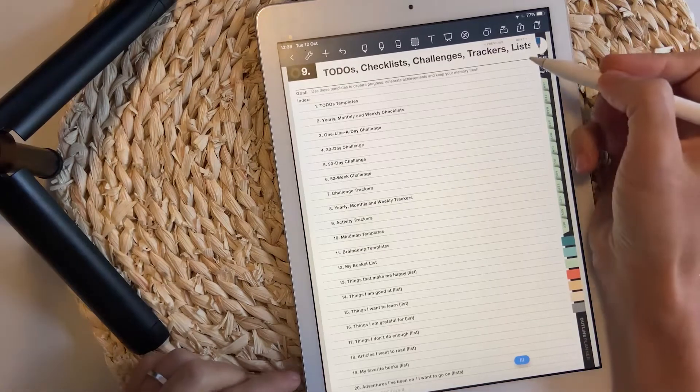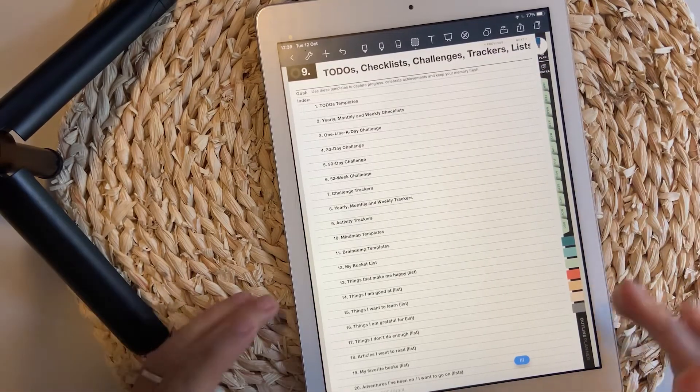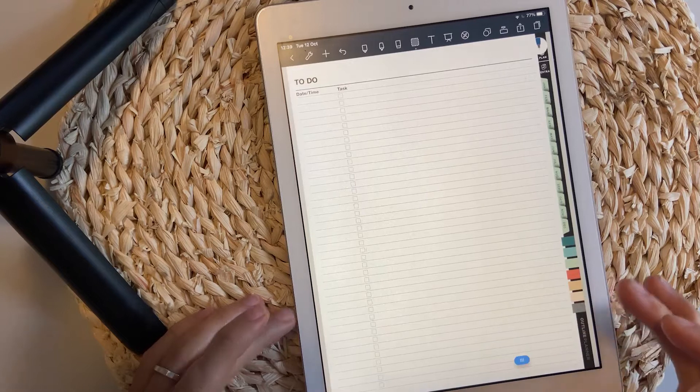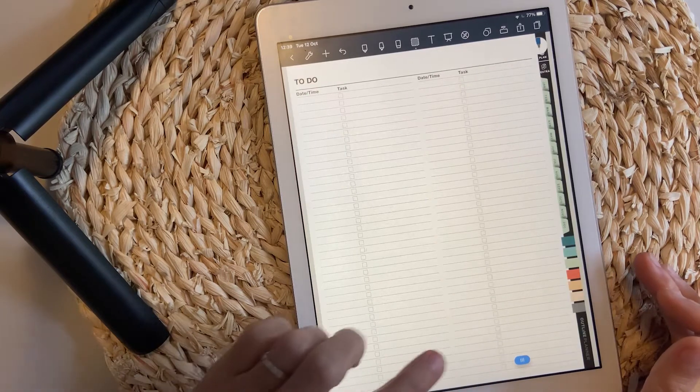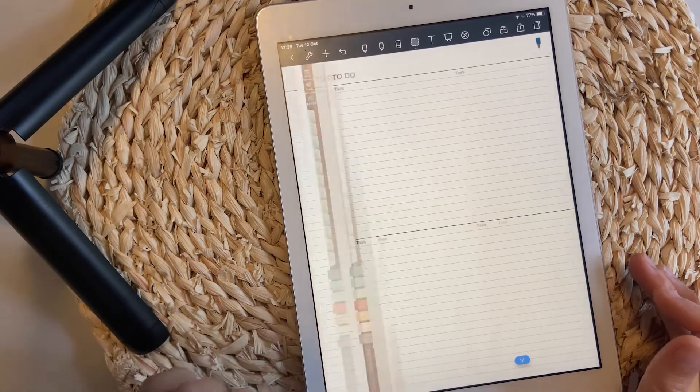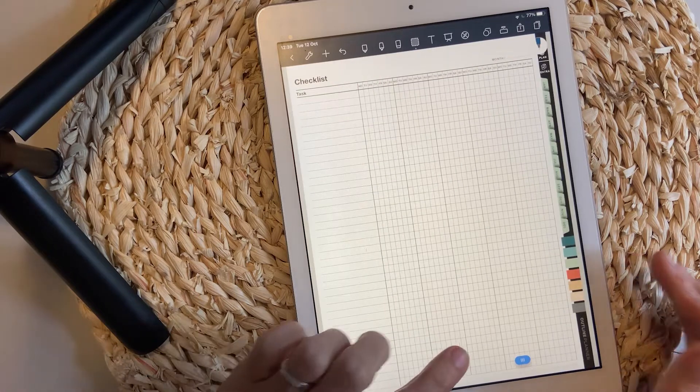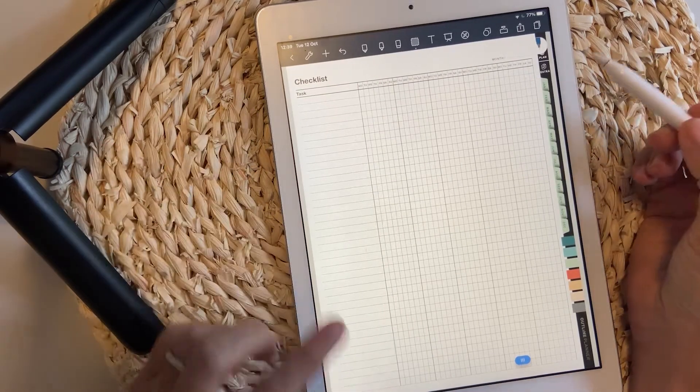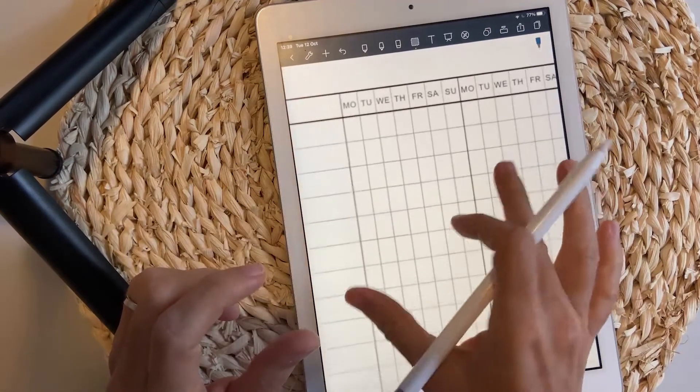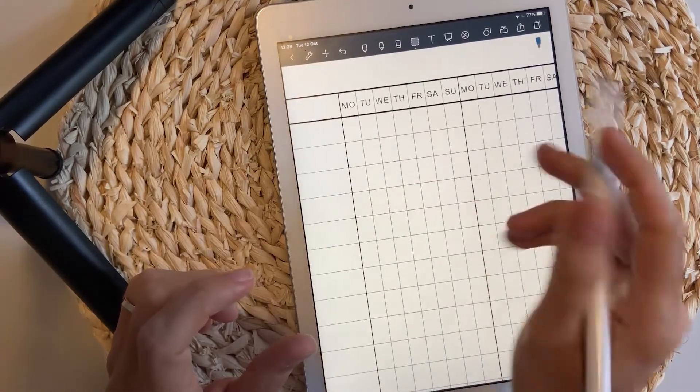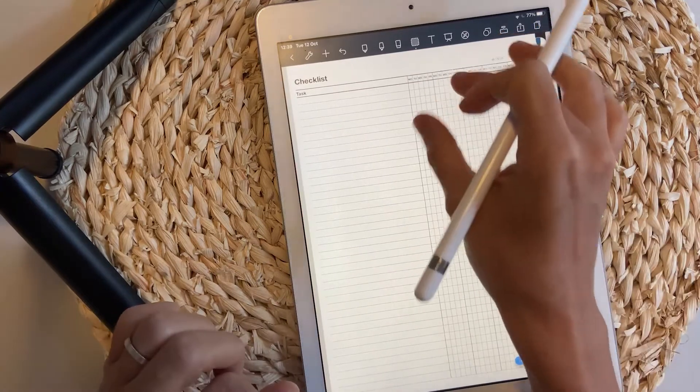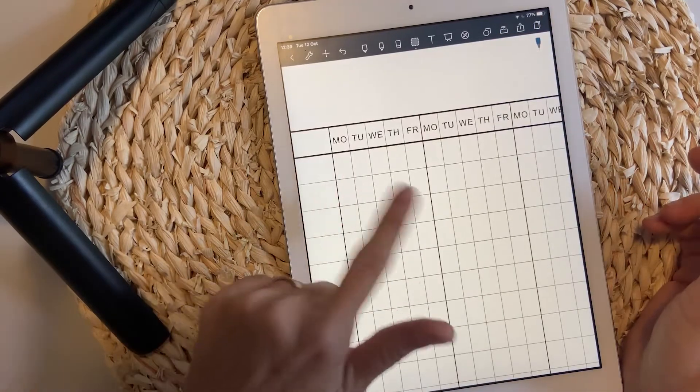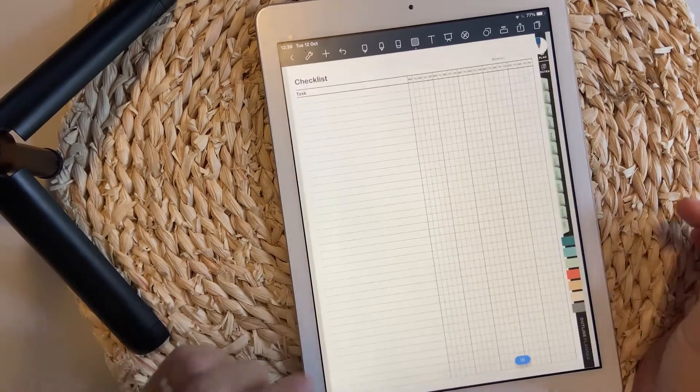Now let's go to the to-dos, checklists, challenges and such. You have a few options for the to-dos, but also you have some ideas for the checklists. This one includes the full week from Monday to Sunday, but this one only includes the working days, Monday to Friday.